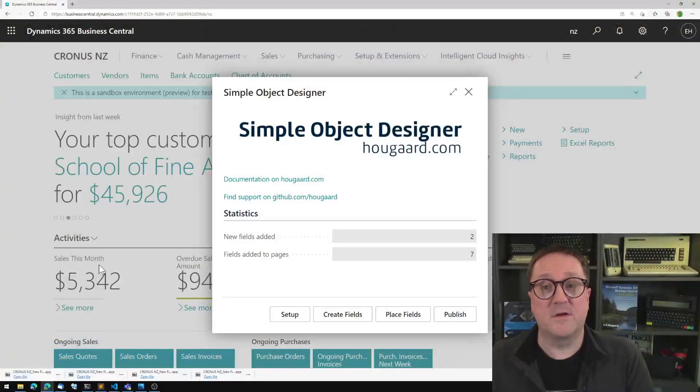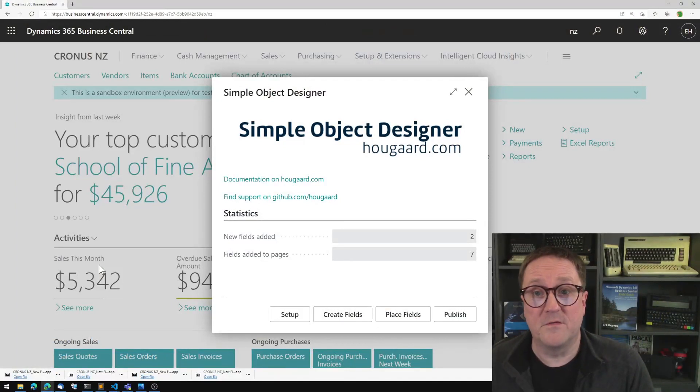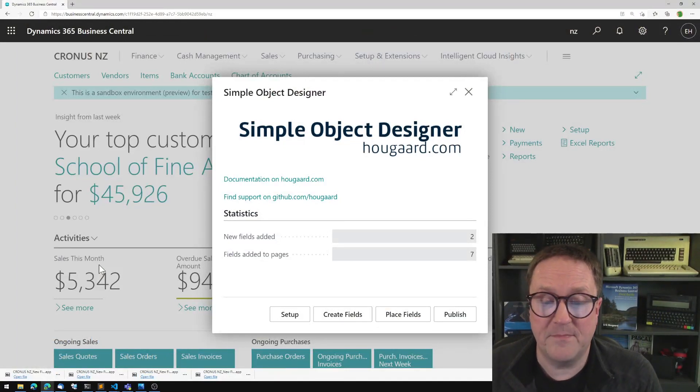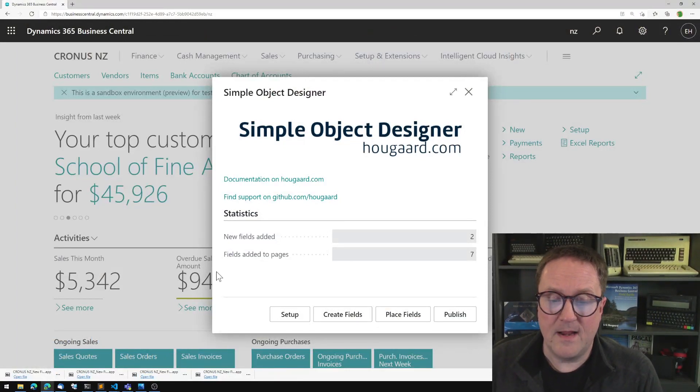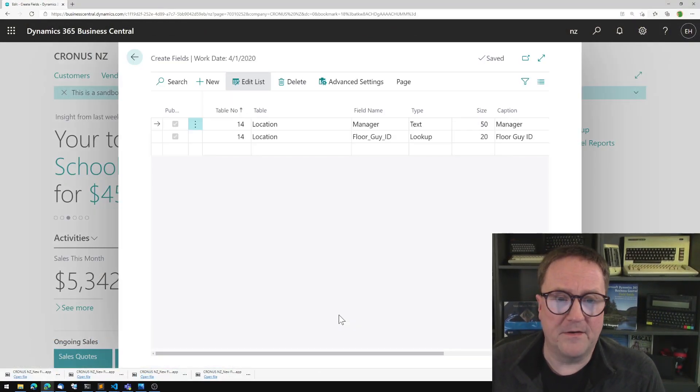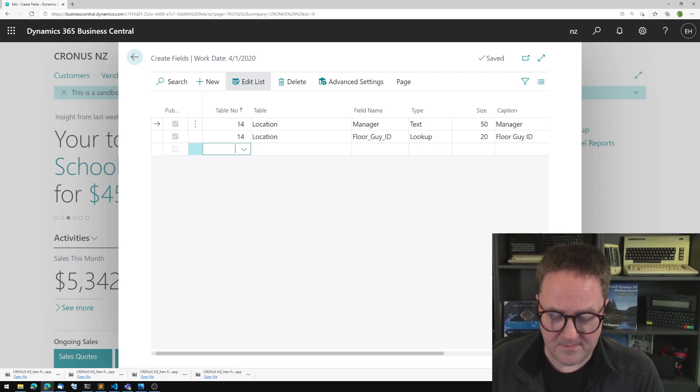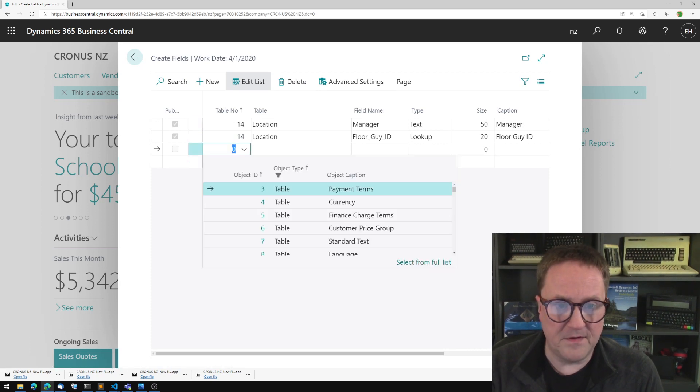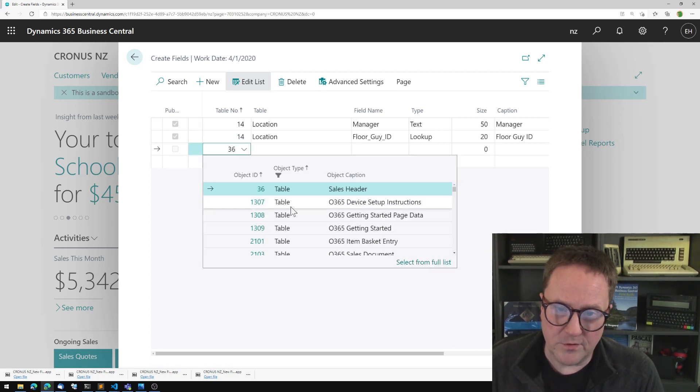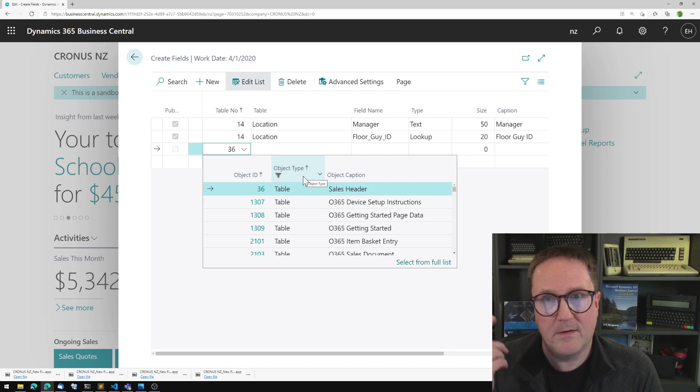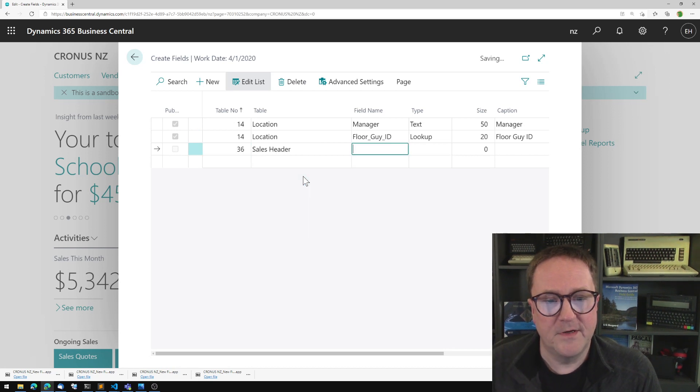Here is the Simple Object Designer. I have installed this from AppSource. I'm going to create a field now. In this case, I'm going to create a field in table 36. I could look it up, but I know the numbers. So this is the sales header.